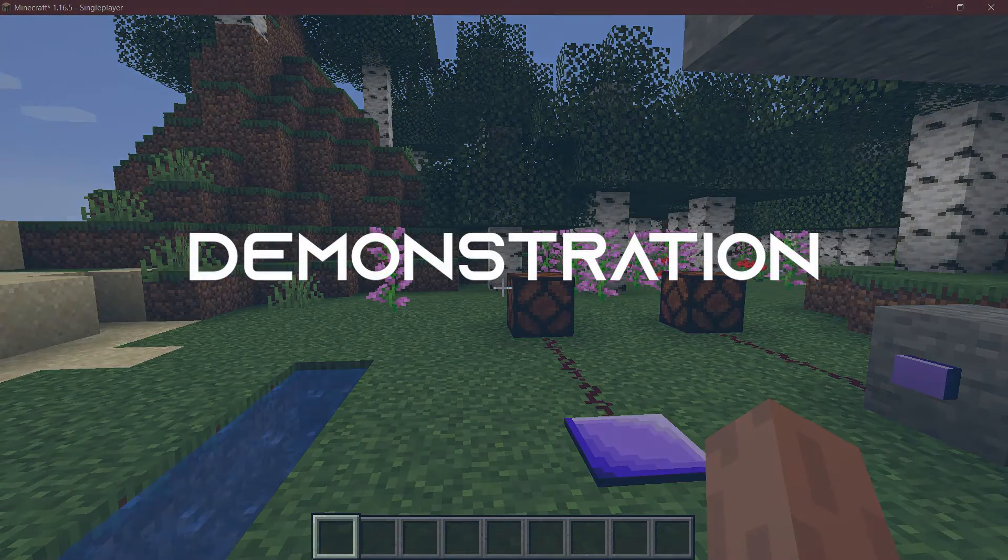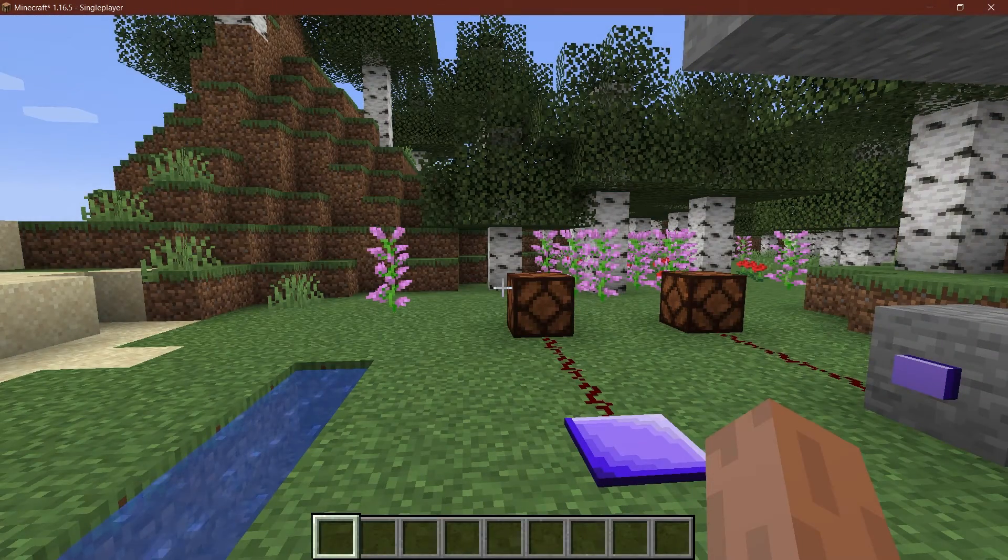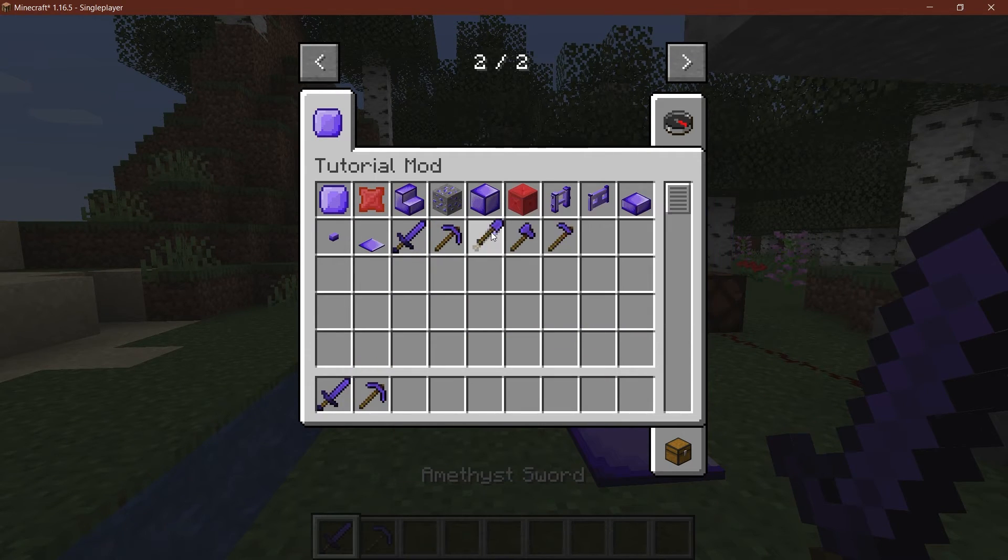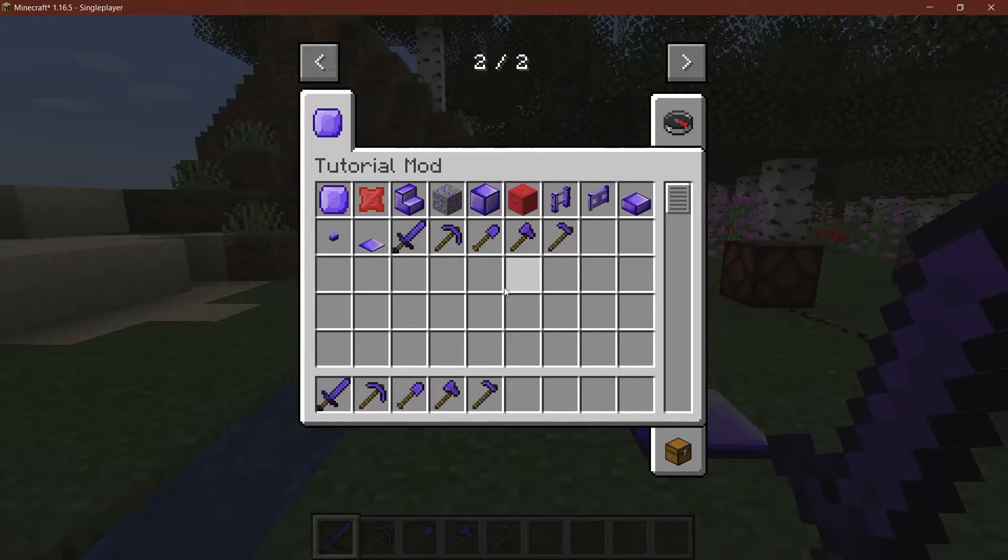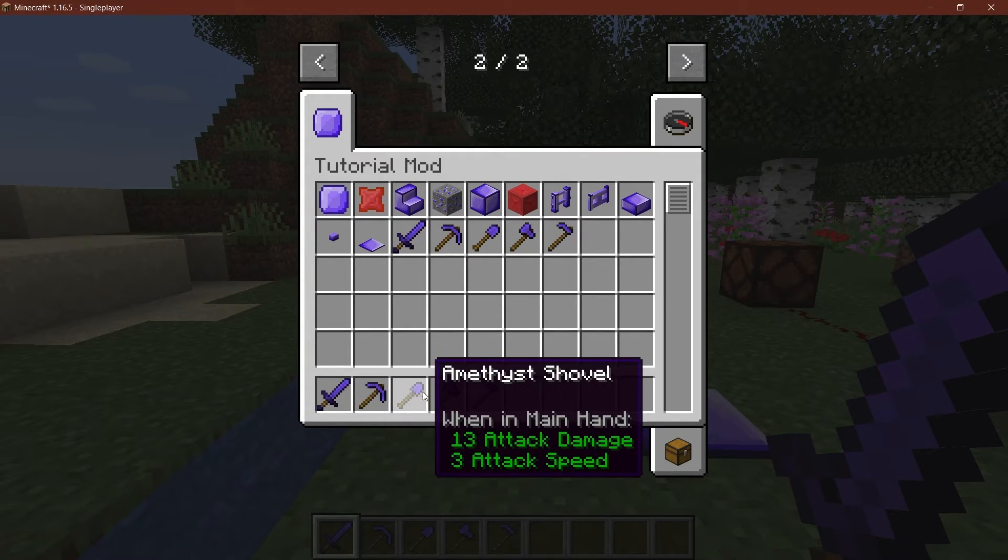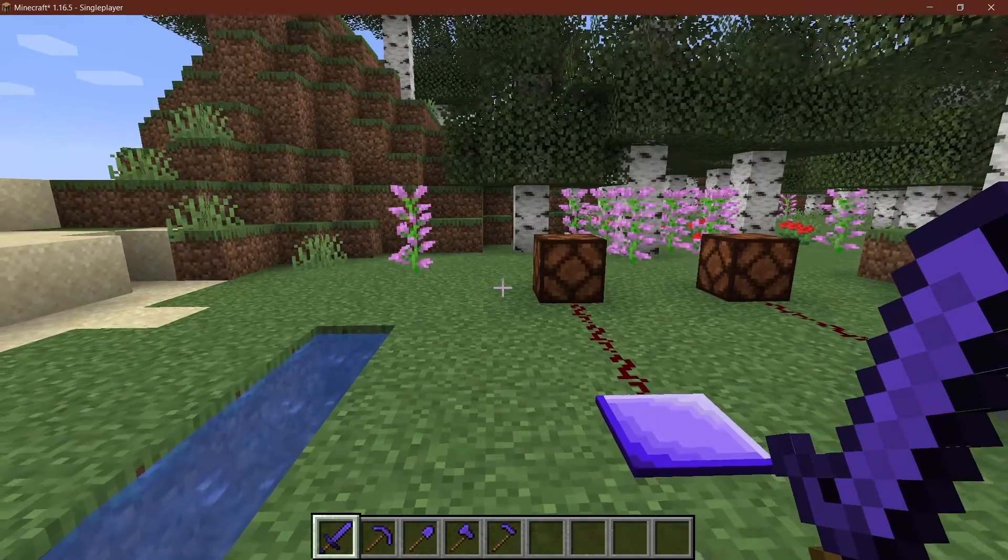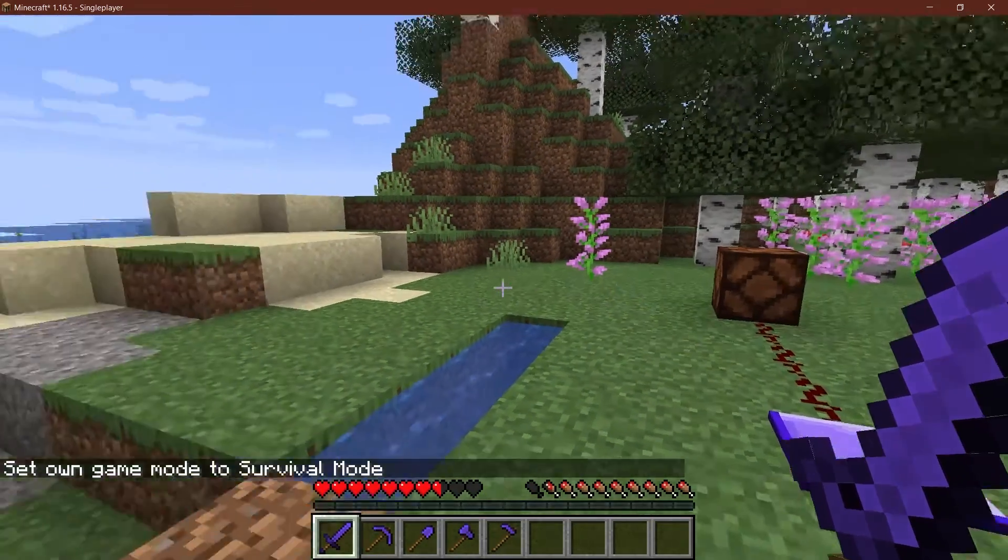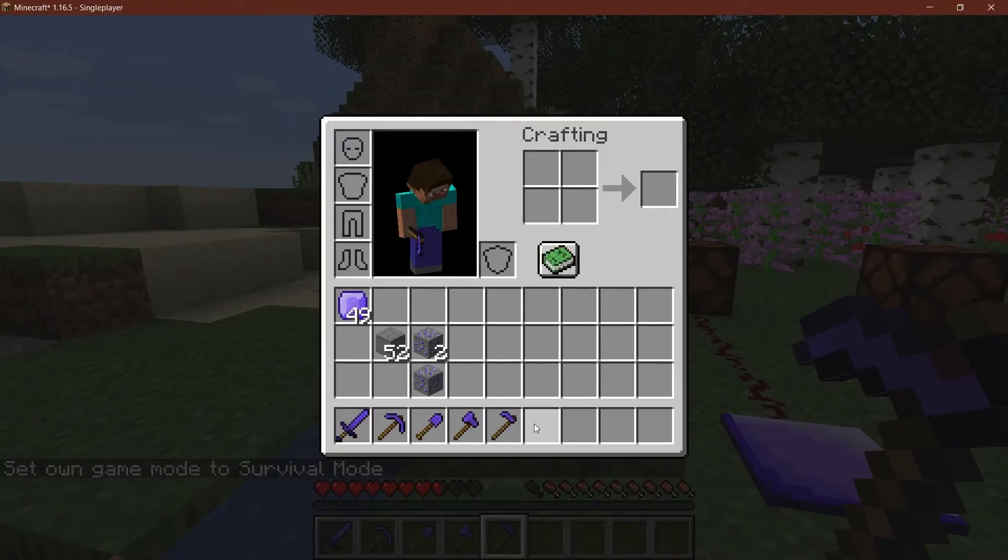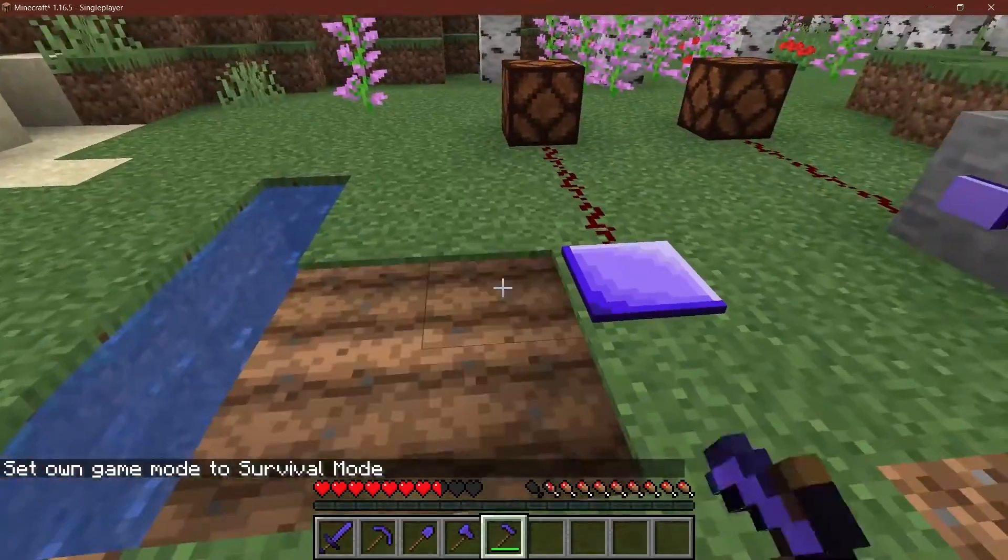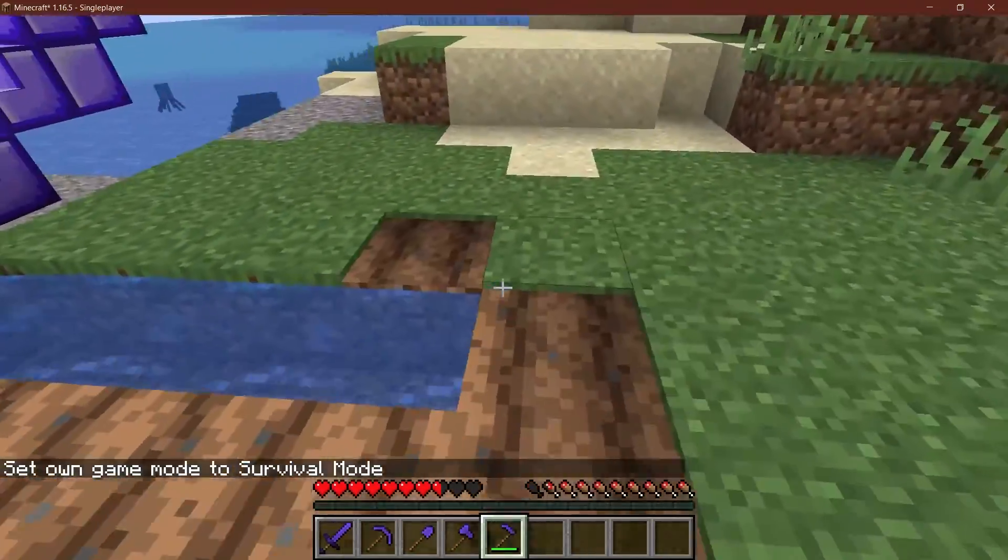Once again we find ourselves in Minecraft. Let's see the tools have been added to the game. Let's just take them out here and test them out for the sake of argument. As you can see, the attack speed and the damage is quite a lot for all of them, but that's gonna be something for you to figure out in terms of balancing. You will need to try out a few things.